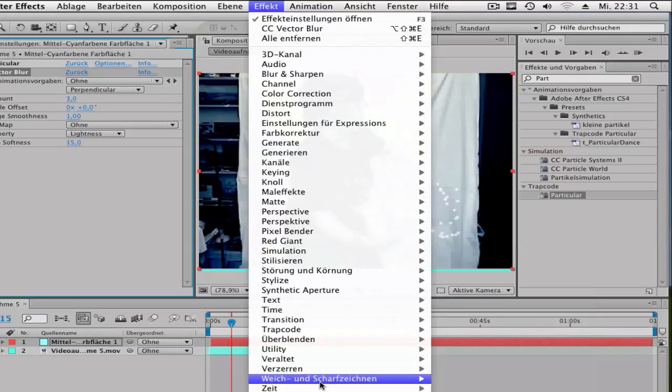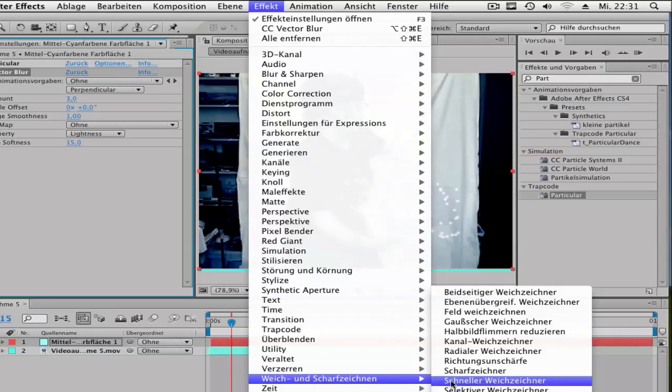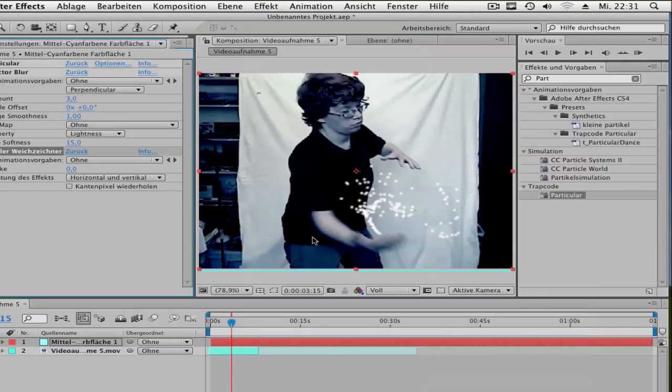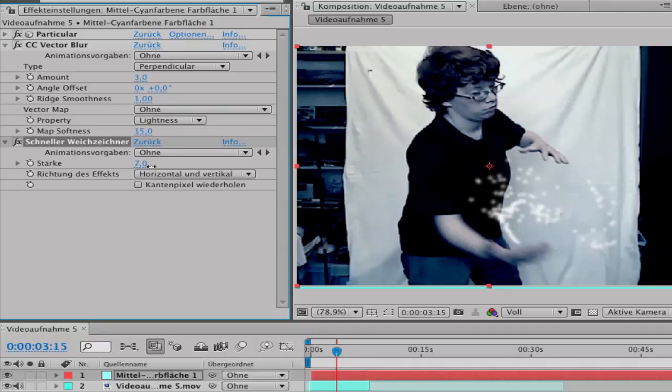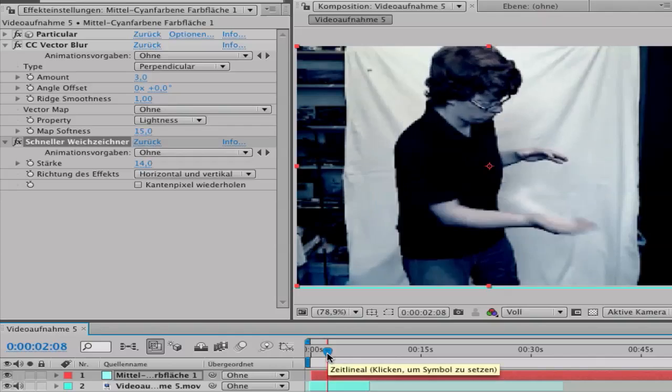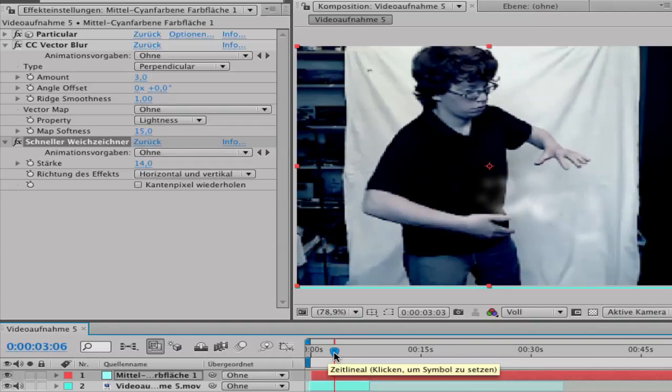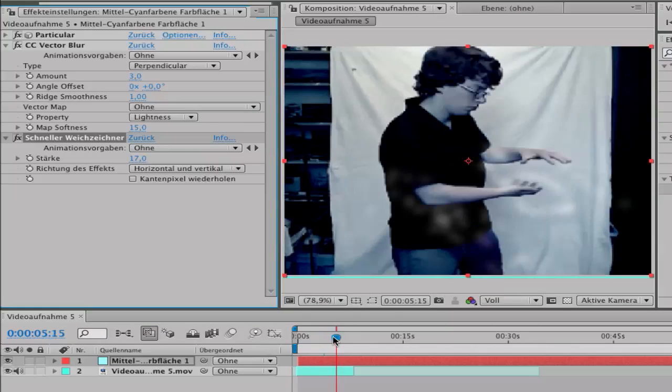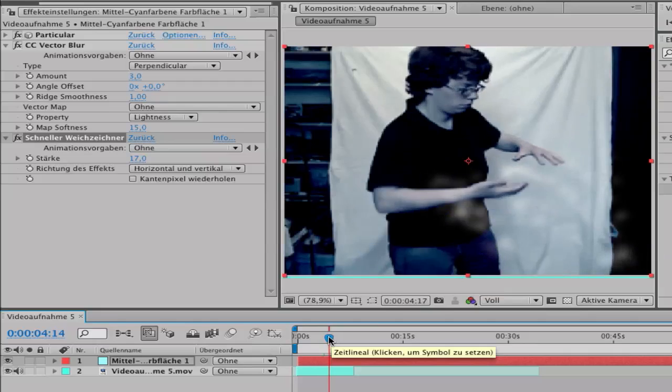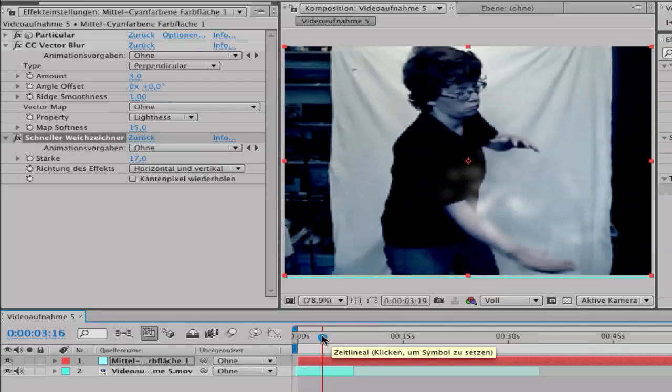There you can play around with what you would like to have. Maybe this. I have amount 17, and look at this. It looks good, huh? Okay.